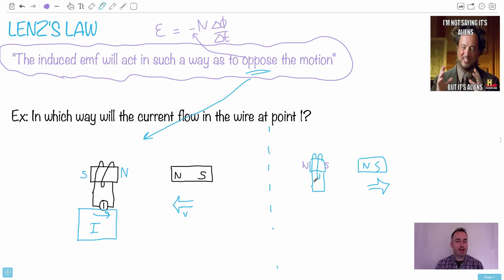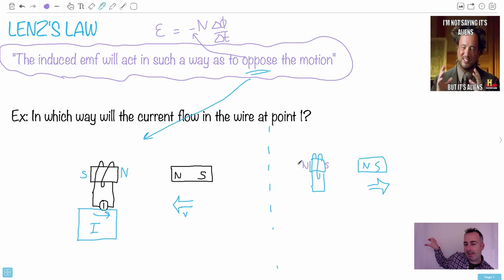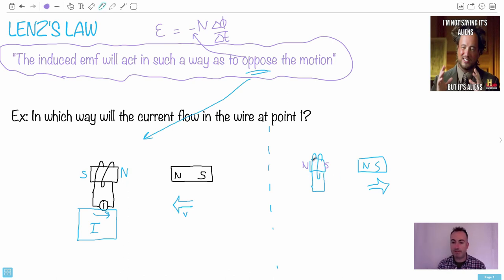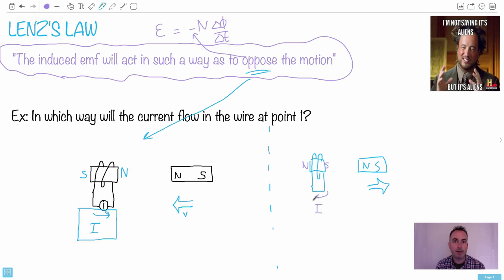You have to use your hand rule again. In this case, my thumb would be to the left, because that's the direction of that pole. My fingers now curl from in front, then behind, then in front, then behind. So the current would be going that way — in the opposite direction.